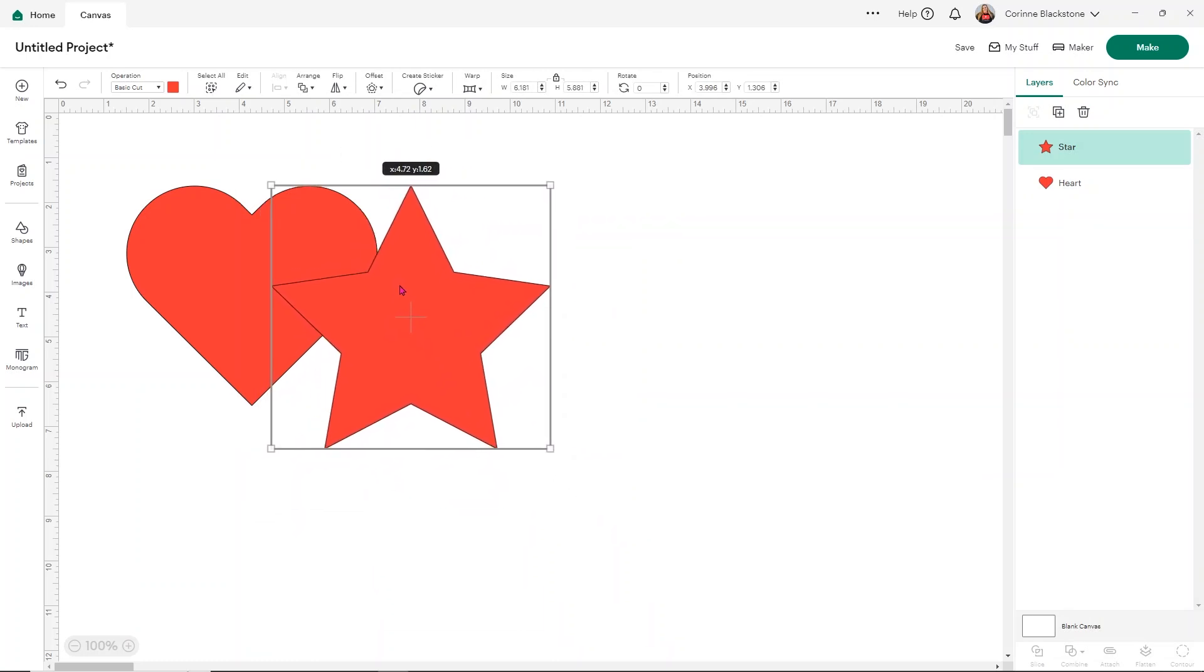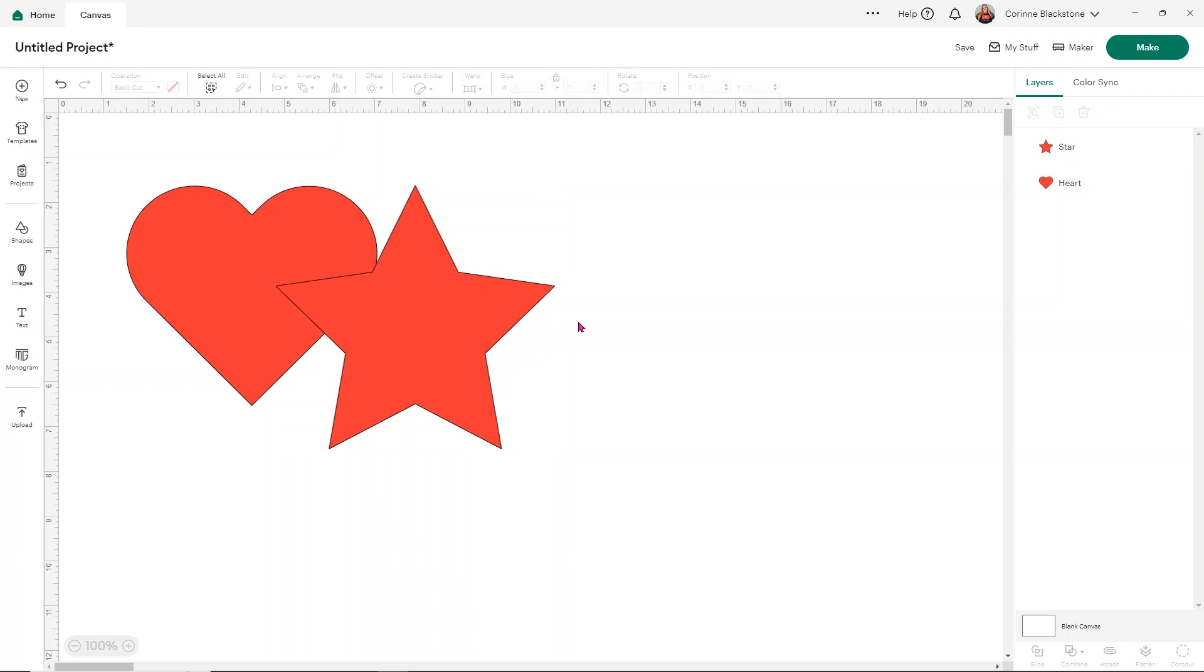And I'm going to make our star a little bit smaller again. And now I want to talk about Weld. So Weld is your second option for removing cut lines between images. Also, how can you tell if there's cut lines? Do you see this black line that goes over the heart? That's going to cut. And if you don't want it to do that, you just use Unite or Weld. But we're going to use Weld on this one.